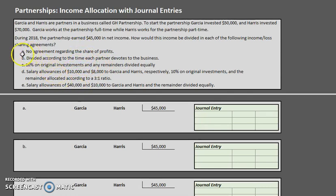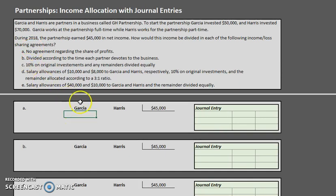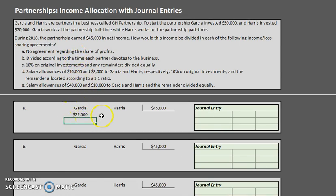Let's start with Scenario A: Garcia and Harris had no agreement regarding their share of profits. When there's no agreement, the net income is divided equally. So we simply take that $45,000 and divide it by the two partners. Garcia will get $22,500 and Harris will also get $22,500.